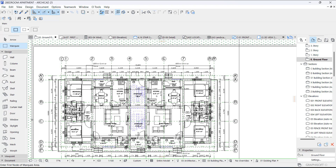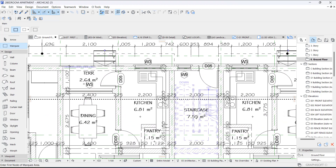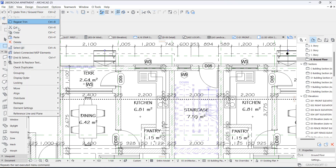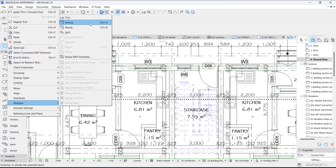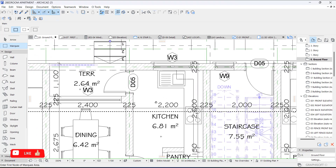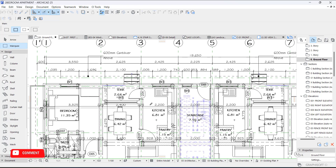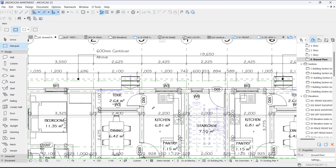We are going to extend this together with the dining area. Make sure the area you want to extend is covered with the Marquee. Then you can use the shortcut Ctrl+H, or go to Resize. When you click Ctrl+H, your cursor changes — it means 'pick and stretch by the number you want.' Just type 600 and stretch it.